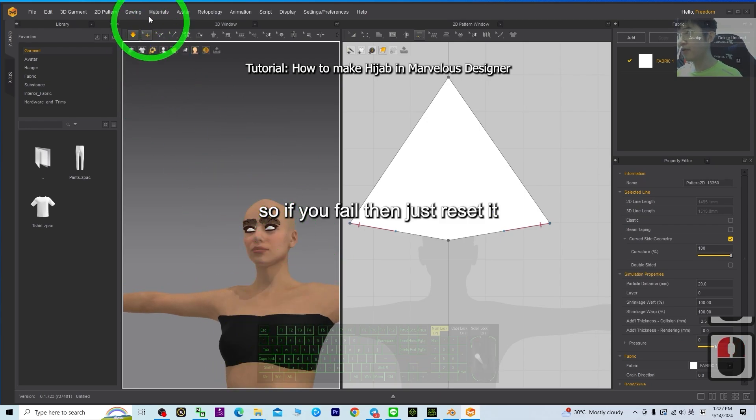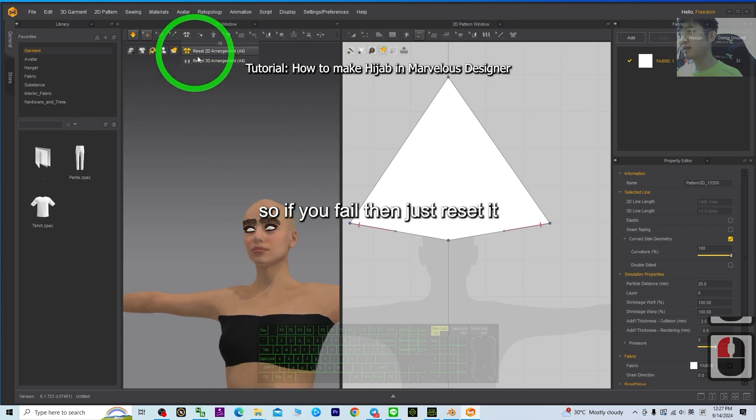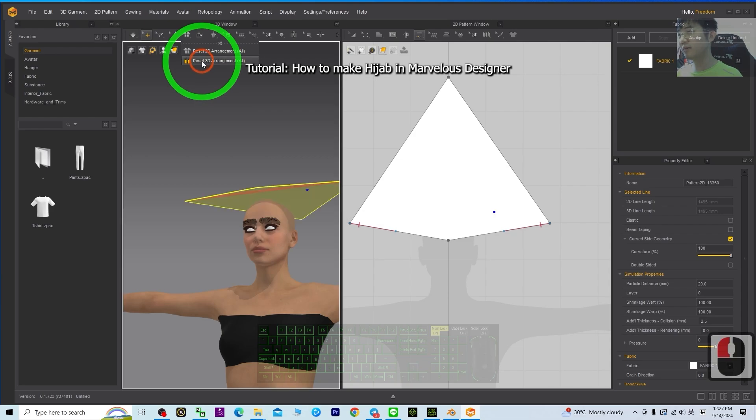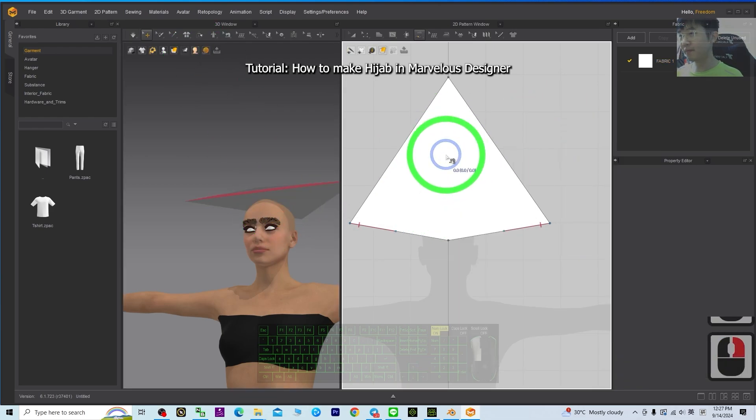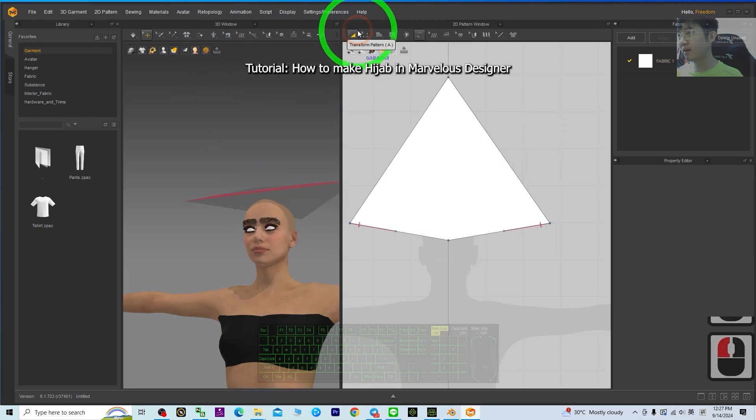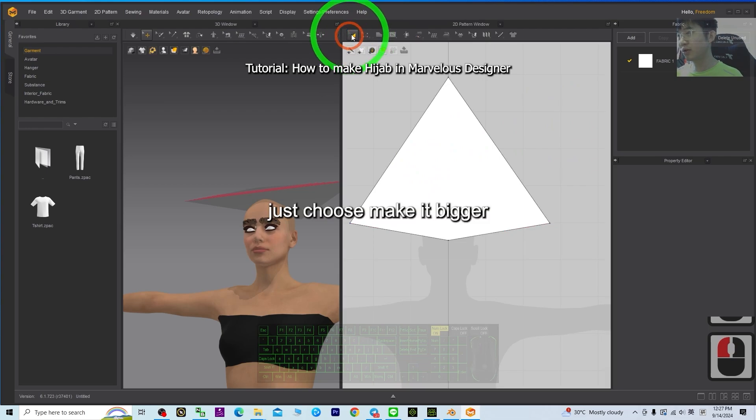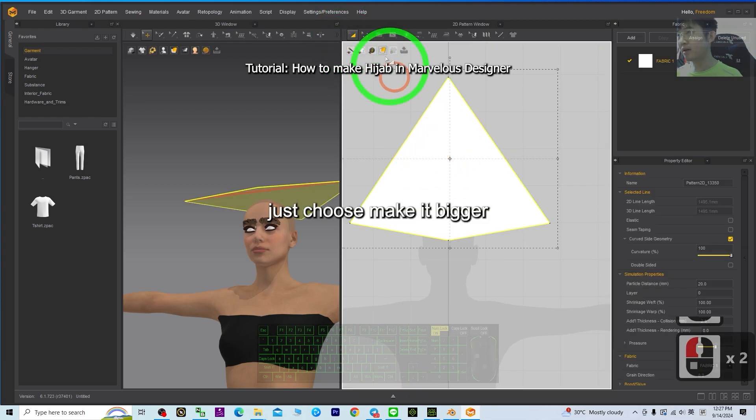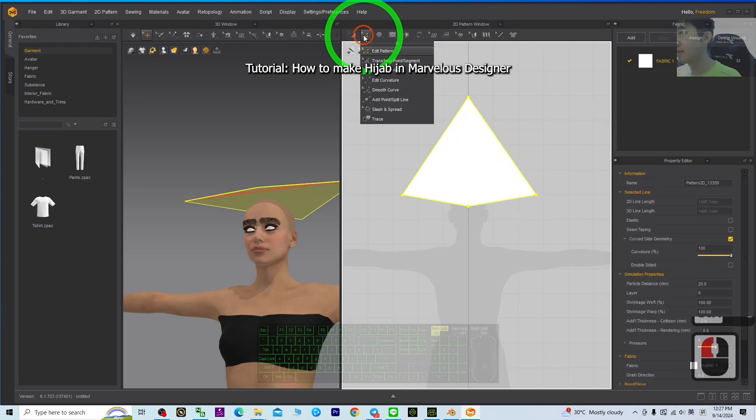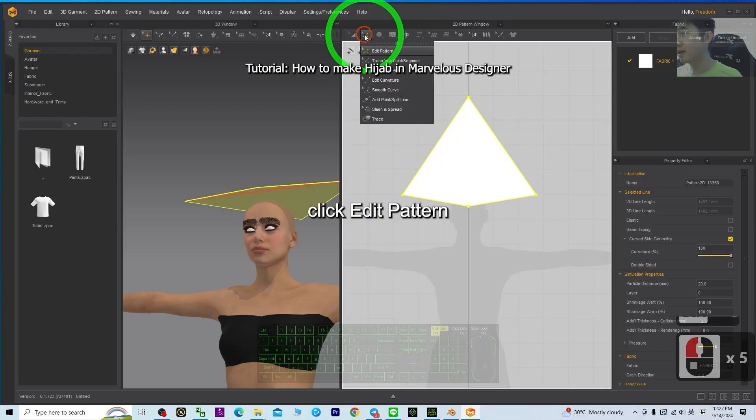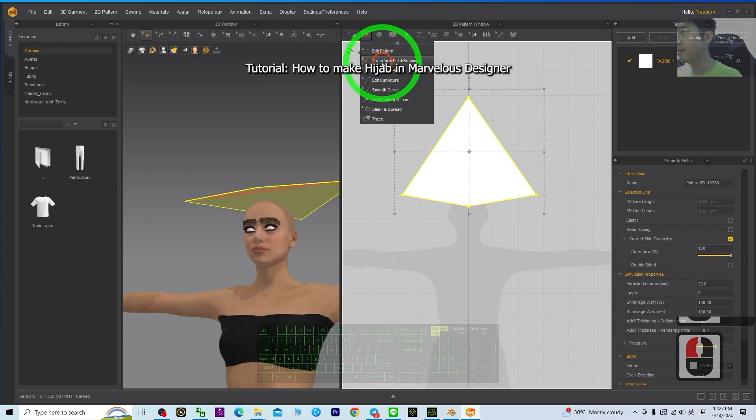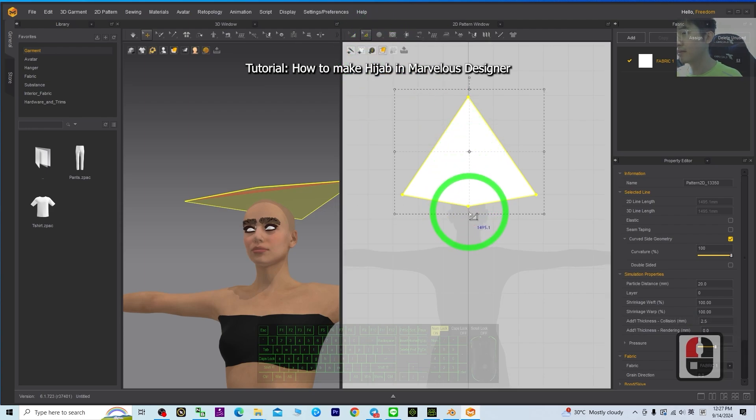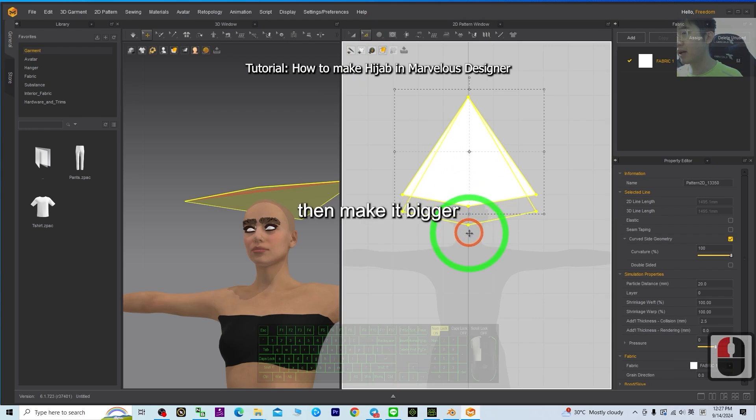So if you fail, then just reset it. And make this bigger. Just choose, make it bigger. Click edit pattern, transform.